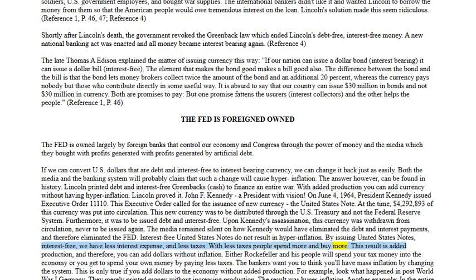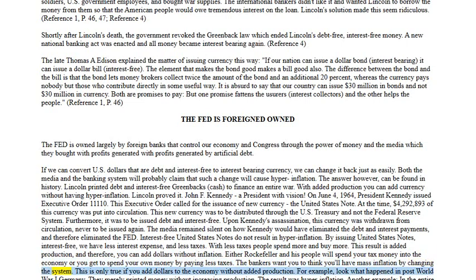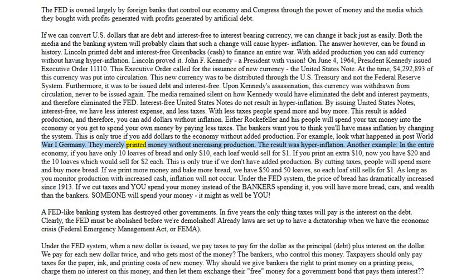Interest-free United States Notes do not result in hyperinflation. By issuing United States Notes interest-free, we have less interest expense and less taxes. With less taxes, people spend more and buy more — this results in added production, and therefore you can add dollars without inflation. Either Rockefeller and his people will spend your tax money into the economy, or you get to spend your own money by paying less taxes. The bankers want you to think you'll have mass inflation by changing the system — this is only true if you add dollars to the economy without added production. Look at what happened in post-World War One Germany: they merely printed money without increasing production, and the result was hyperinflation.